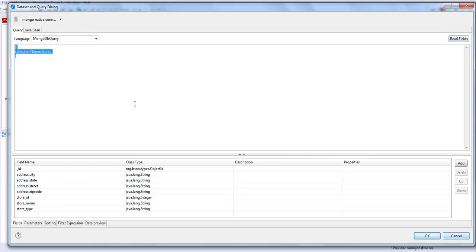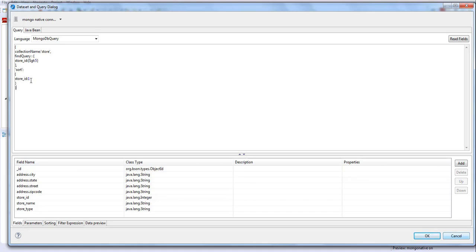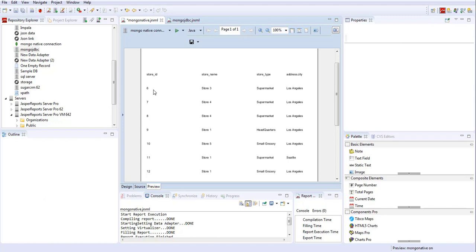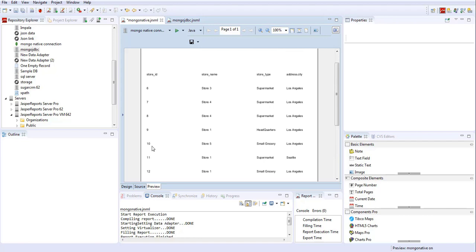We'll make it a little more interesting. We'll find store IDs which are greater than five, and also do a sorting in the MongoDB query. The collection name is 'store', we use a find query with store ID greater than five, and we also do a sort on store ID — giving it a value of 1, which means ascending. If you want descending, you can give minus one. All stores with store ID greater than five are shown in ascending order.